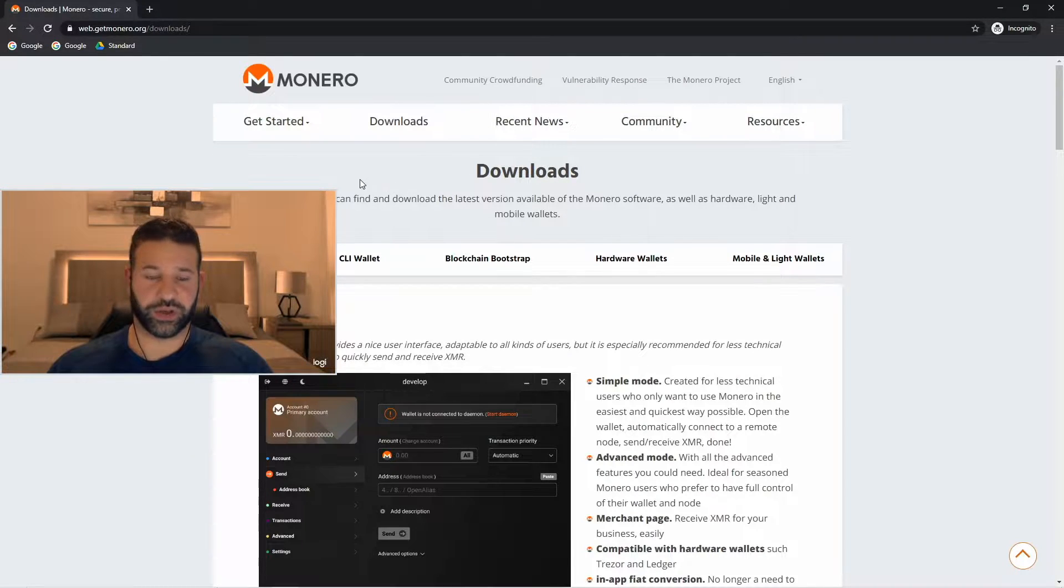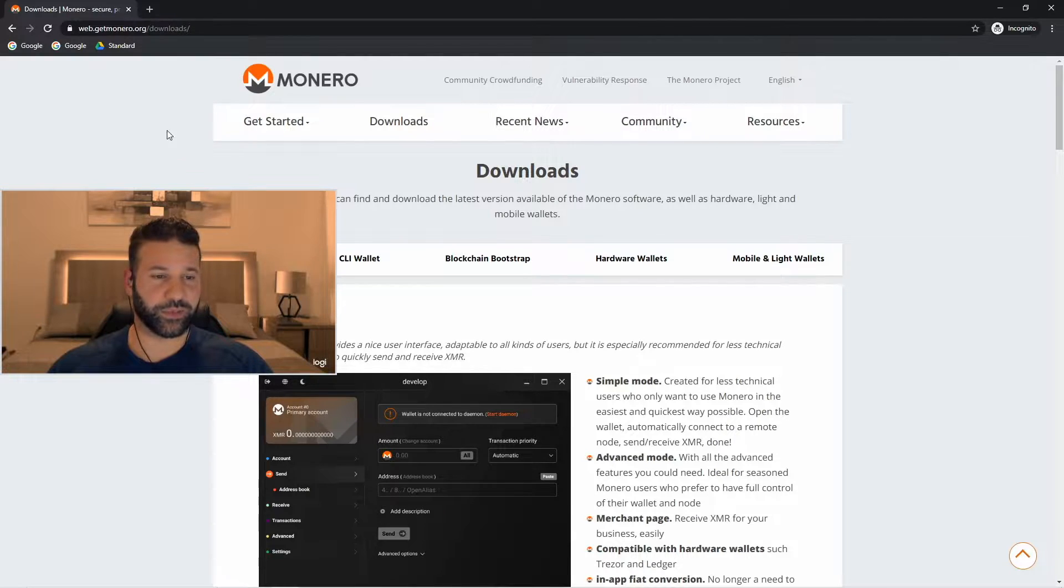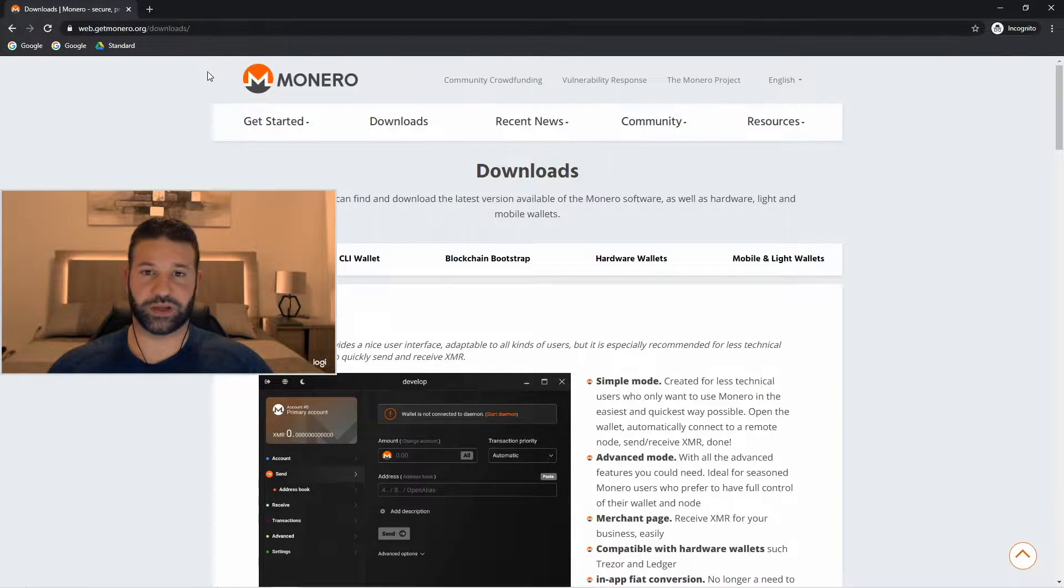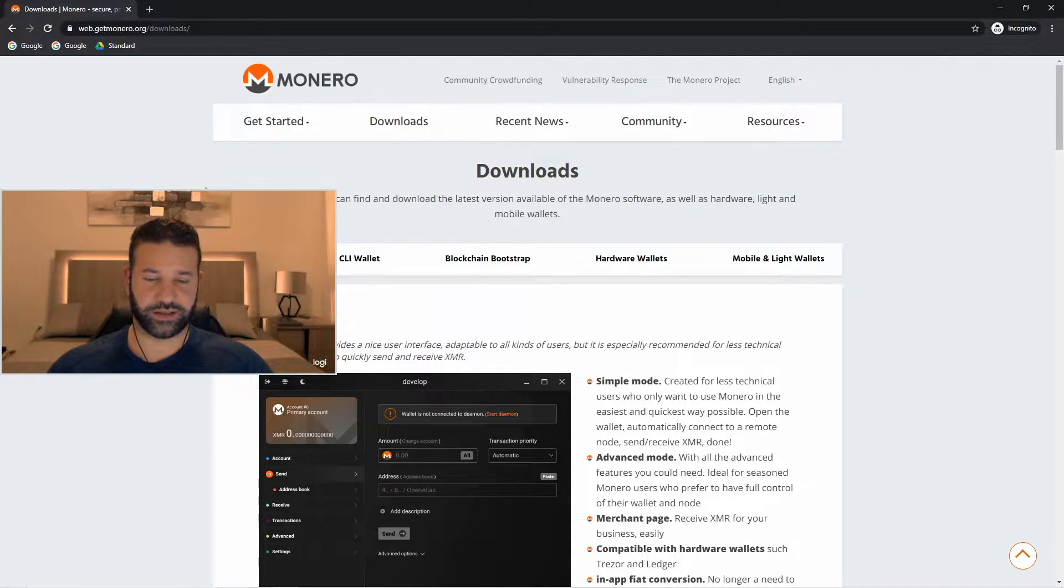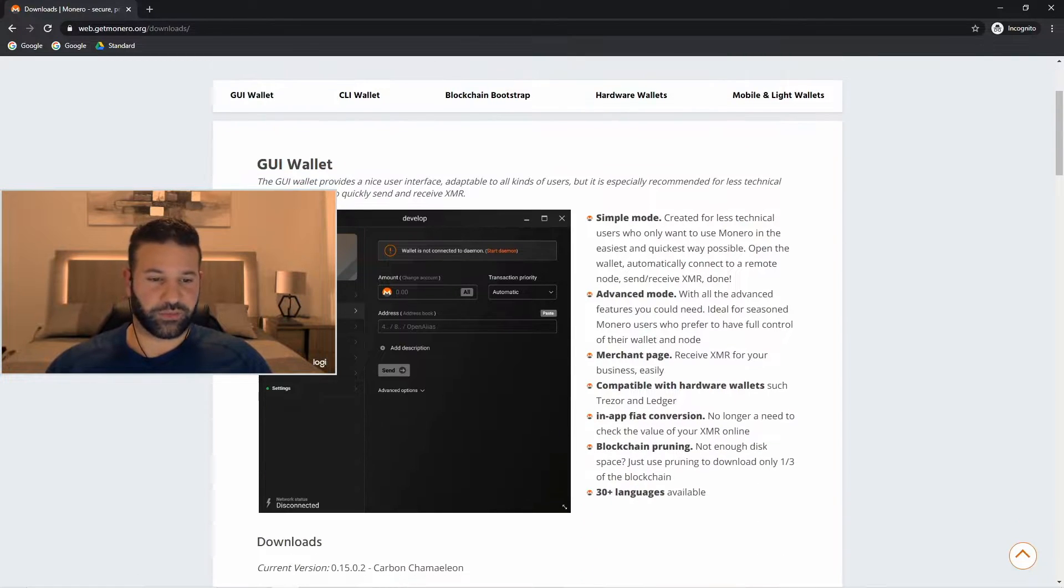Okay guys, let's jump into it. So we're on the Monero website here. I'm going to post this link in the description box below. That way you guys can follow along easily. Now once you're on the website with me,